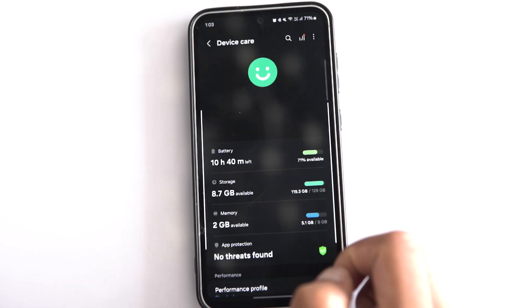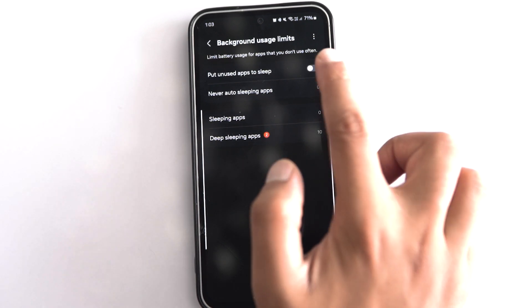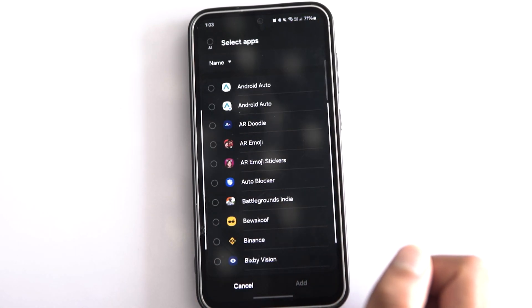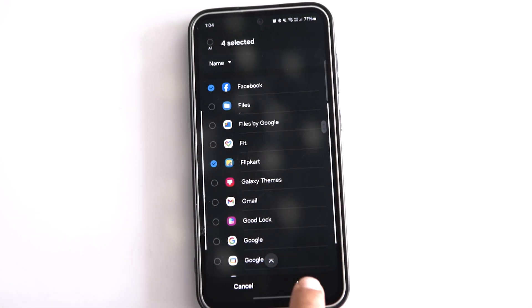You may have some apps on your Samsung phone that you rarely use but are essential — like DigiLocker, which you only need in emergencies. Despite their importance, these apps can remain active in the background and affect your phone's overall performance. Samsung has a feature called Deep Sleeping Apps that disables selected apps when they're not in use. Open Battery Settings and select Background Usage Limits, then turn on Put Unused Apps to Sleep. Tap on Deep Sleeping Apps, select the plus icon to choose apps you want to include, and tap Add.